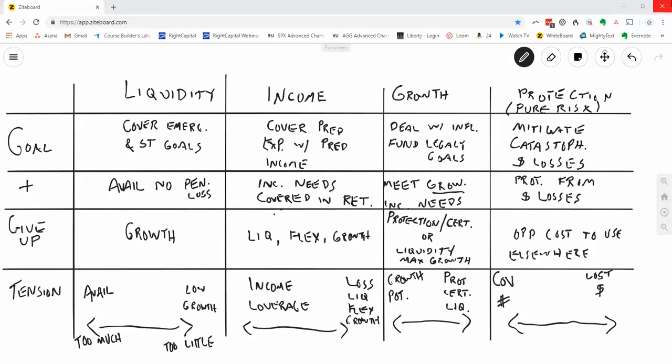Third, we have growth. Now, growth we still need in retirement because our income needs will grow over time with inflation. So we've got to deal with the reality of inflation. And also, some want to be able to pass on a large amount of funds or a certain amount of funds to the next generation or to charity. And so sometimes the growth column can fund those legacy goals.